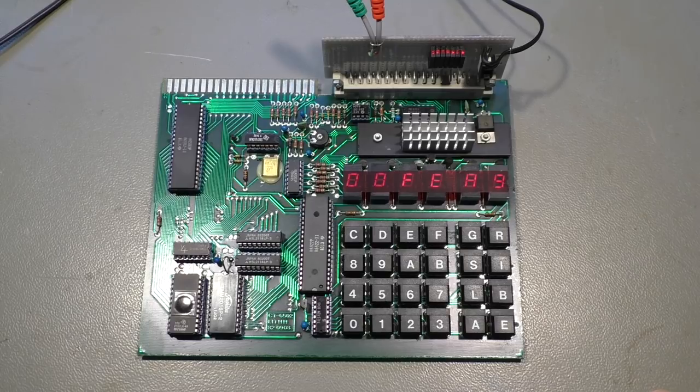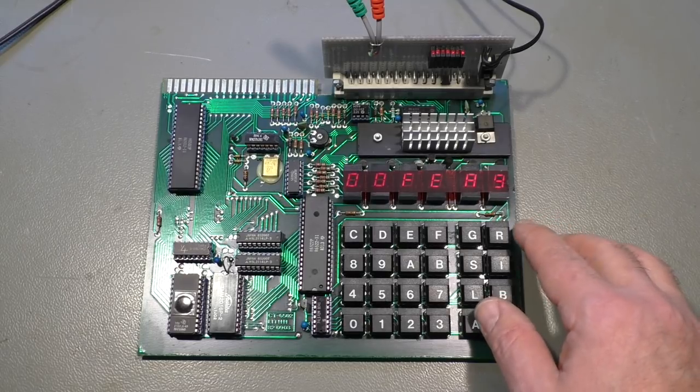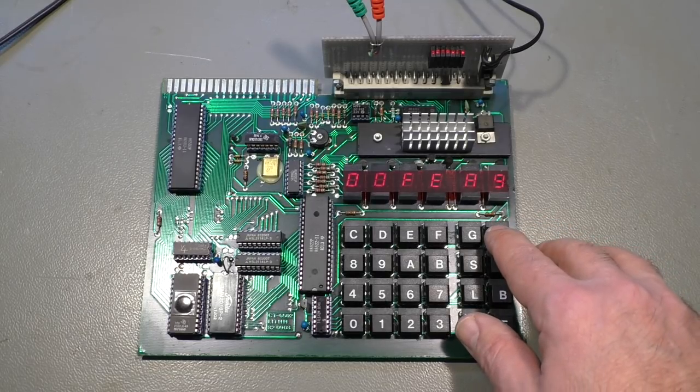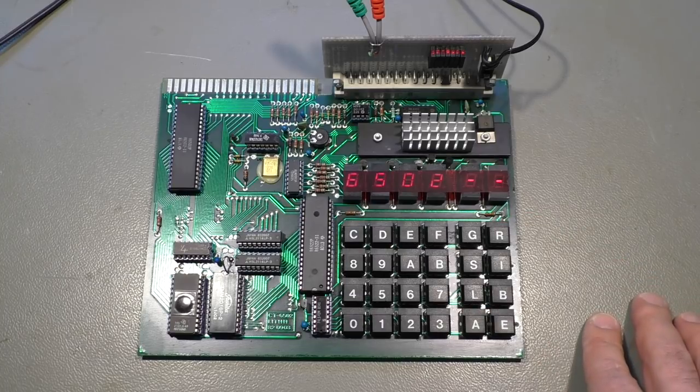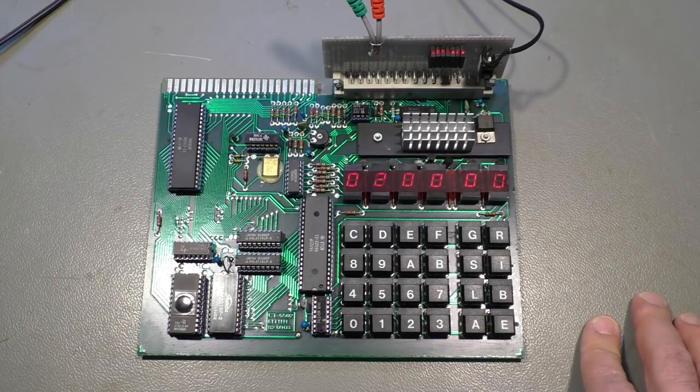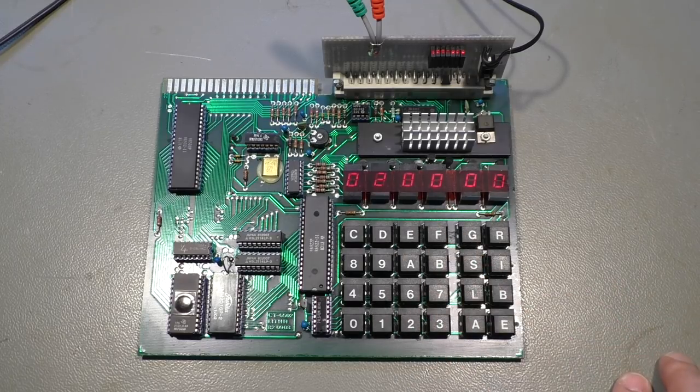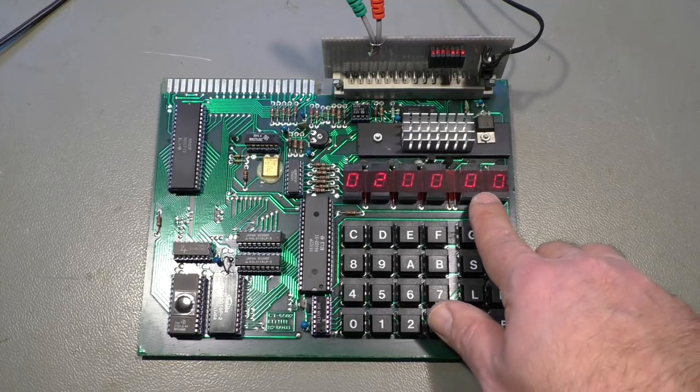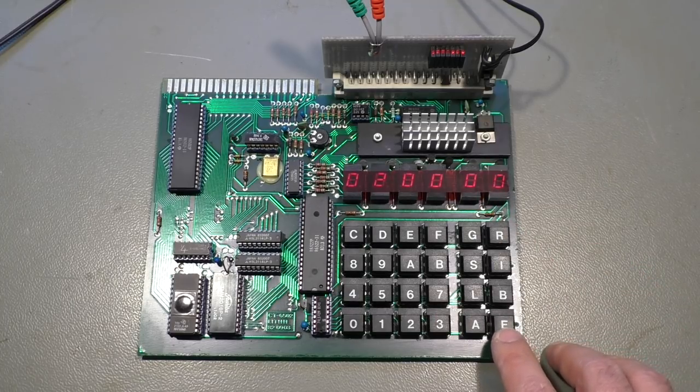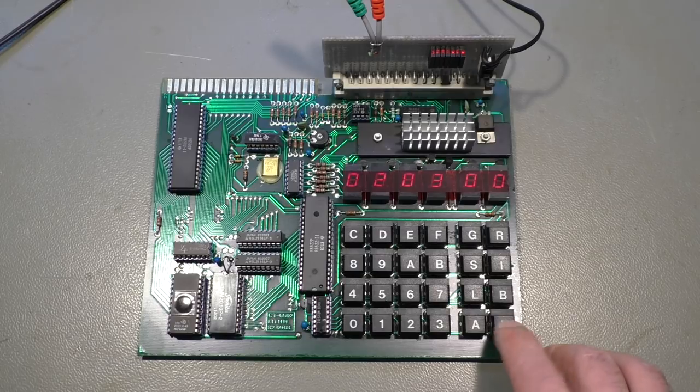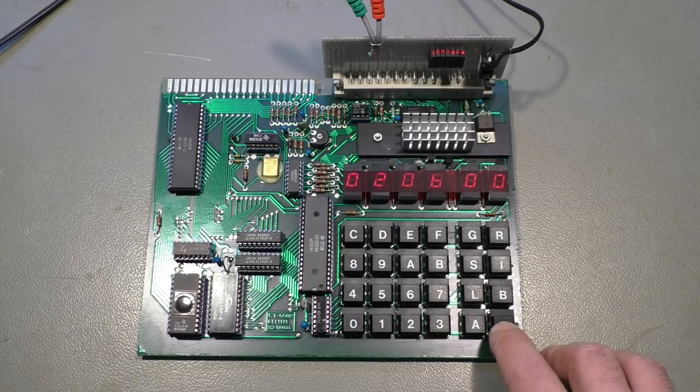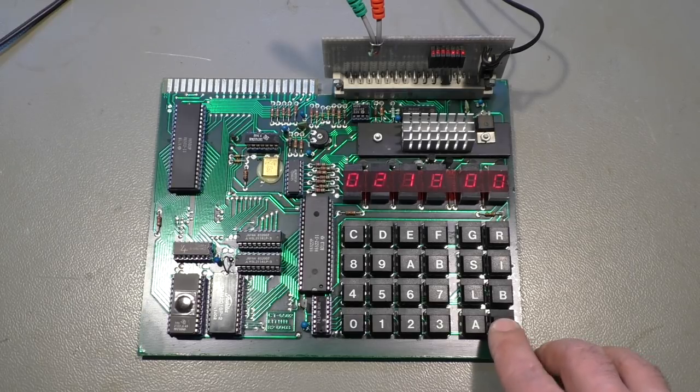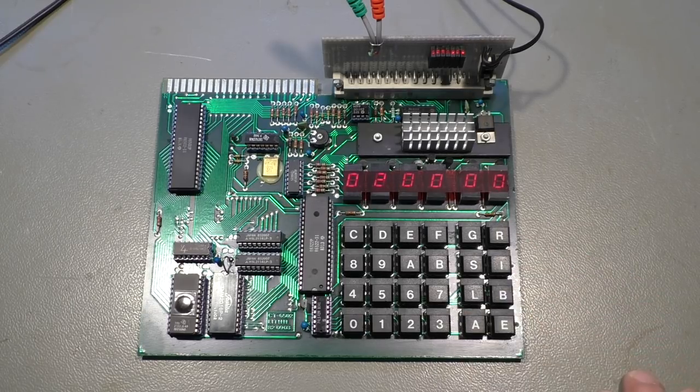At the moment it shows us some random data. I press the reset button, it tells us 6502 and jumps to the starting address 0200. With nothing in the memory of course, we can go further by pressing the enter key and you see it's always zero.